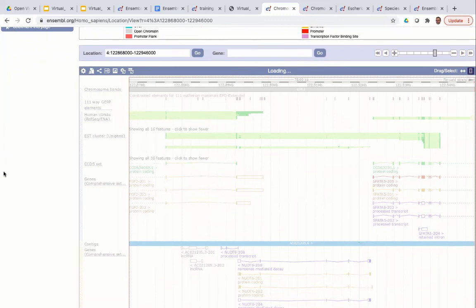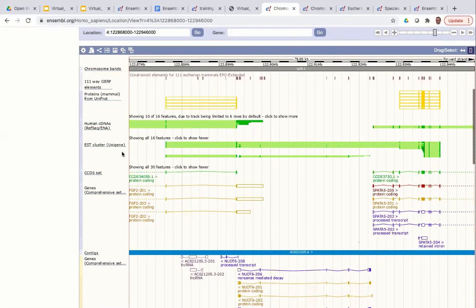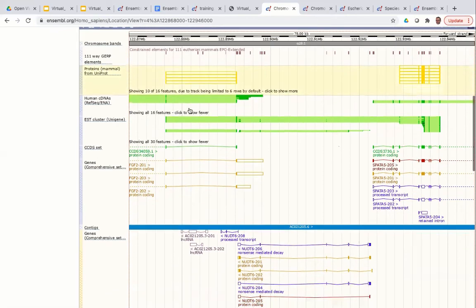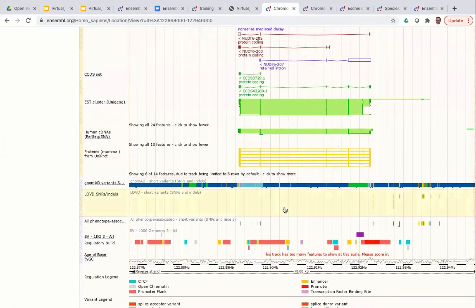Now you can see everything as before, but also the UniProt mammalian protein alignments on the forward strand — shown with the blue bar — and on the reverse strand as well. You can also see the LOVD variants track we added, showing variants from the LOVD database. You can get more information about and manipulate a track by clicking on the track name — this allows you to get more information, change the format, highlight it, or turn the track off.